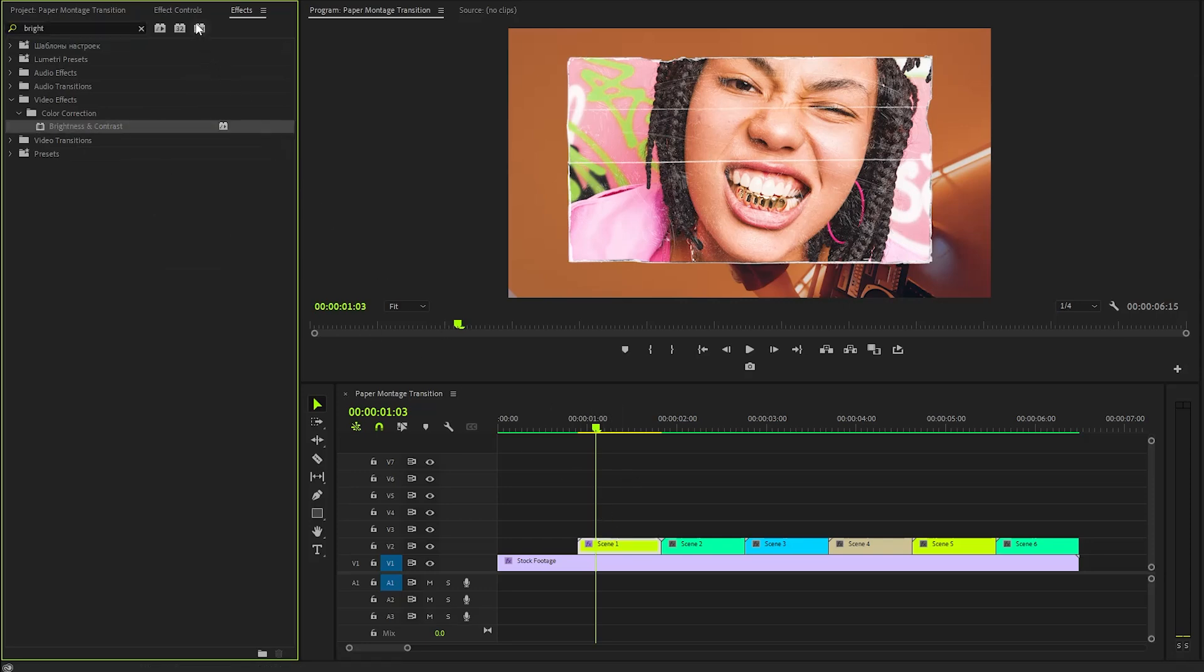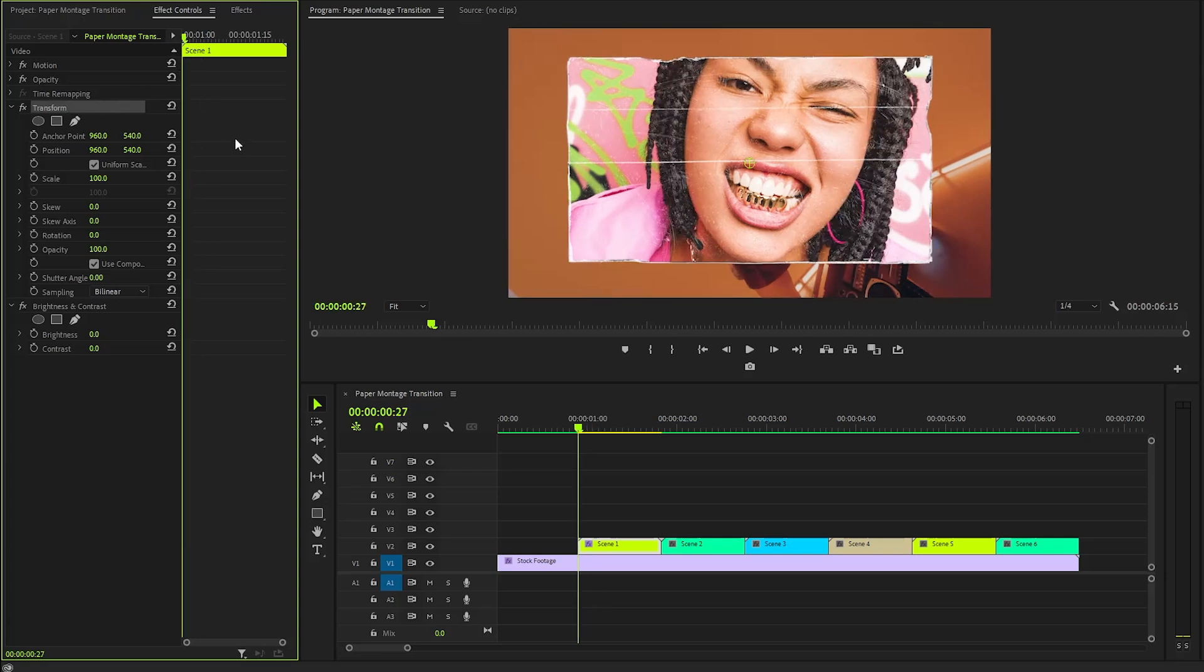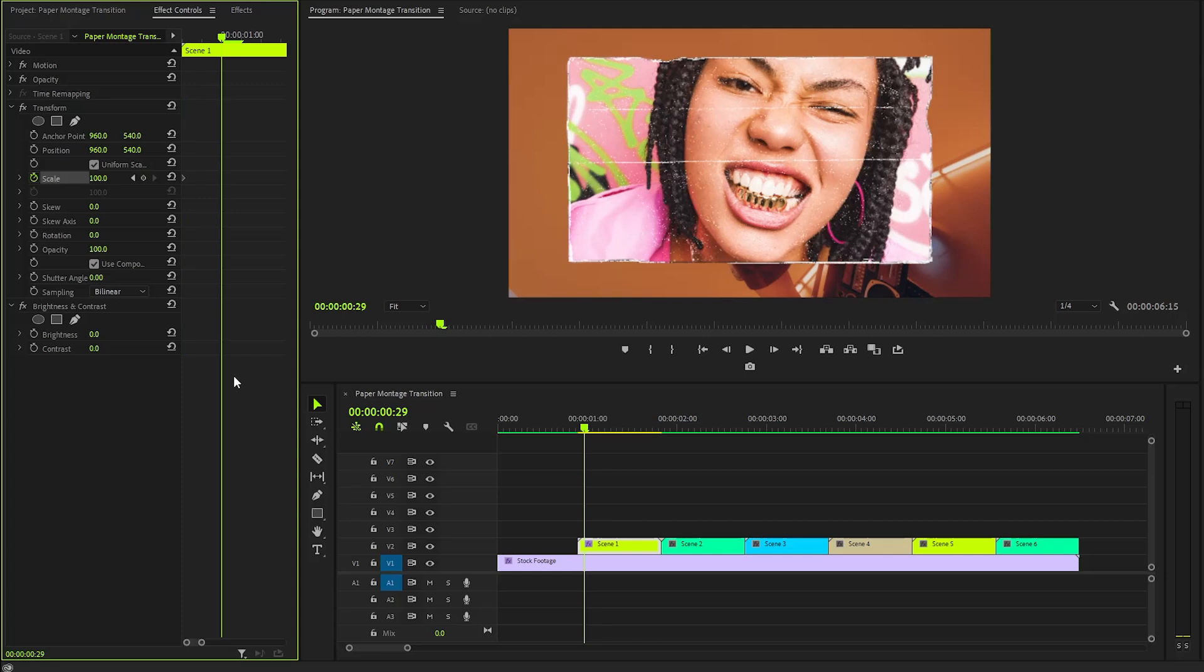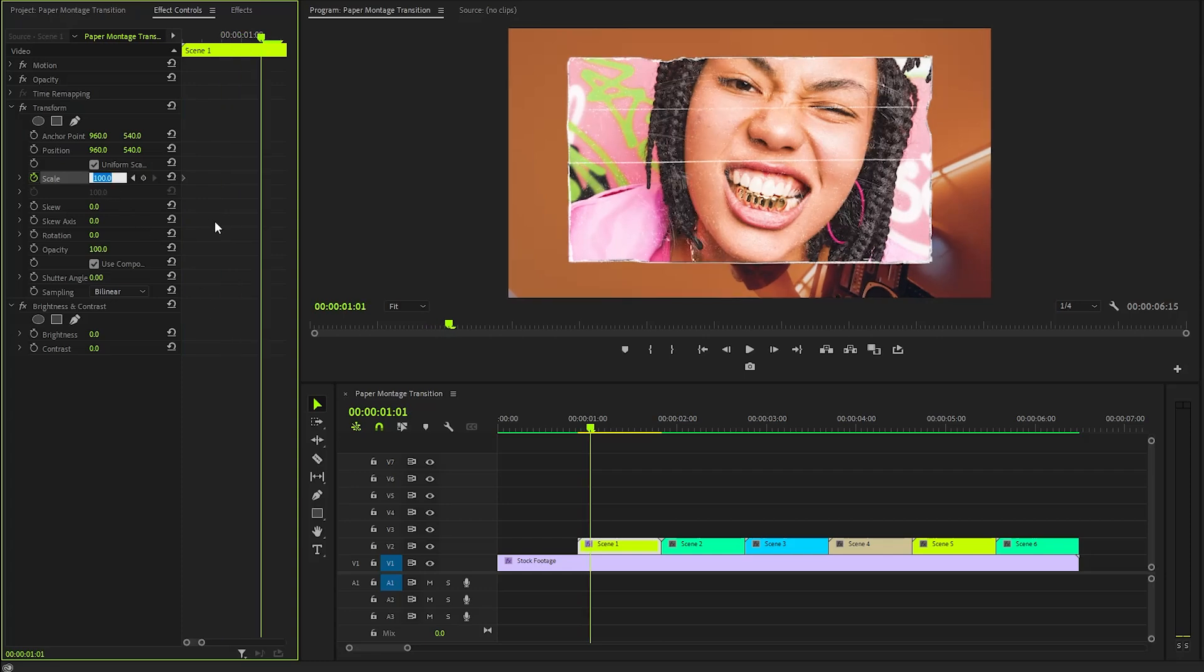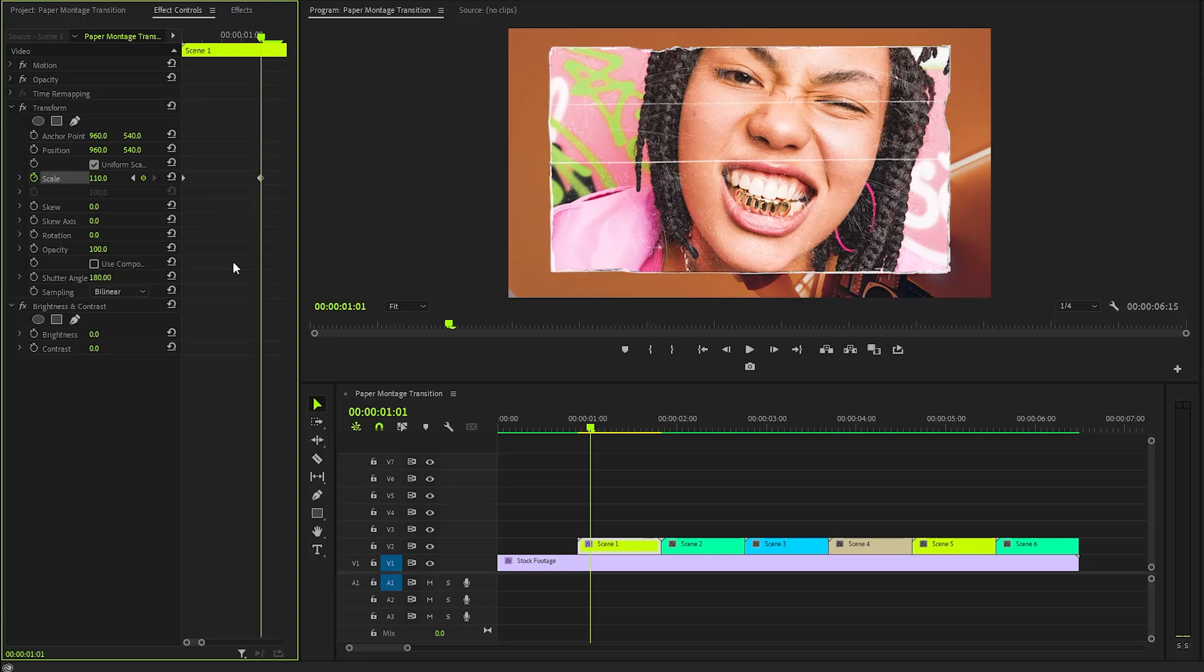Next, let's go to the Effect Controls panel to customize all the effects. Firstly, make sure the Time Indicator is at the beginning of the first image. We will create keyframes for the Scale parameter, initially setting the value at 100. After that, move the Time Indicator 4 frames forward. At this point, I will adjust the Scale property to about 110, providing a slight zoom effect that adds depth. To achieve a more dynamic visual experience, we can enable Motion Blur, which will be accomplished by increasing the Shutter Angle value.